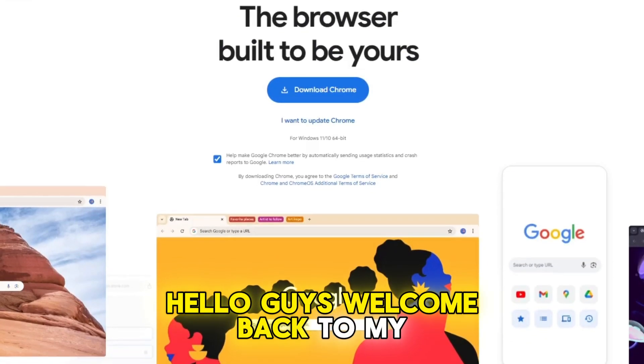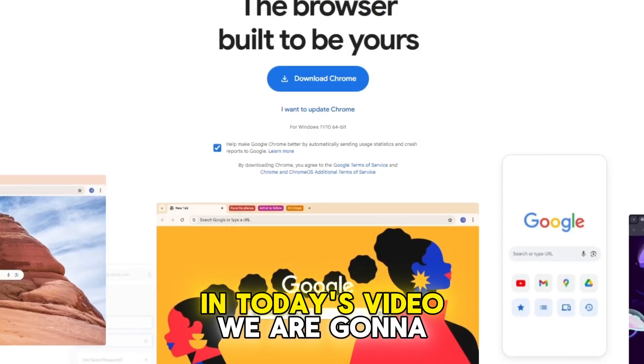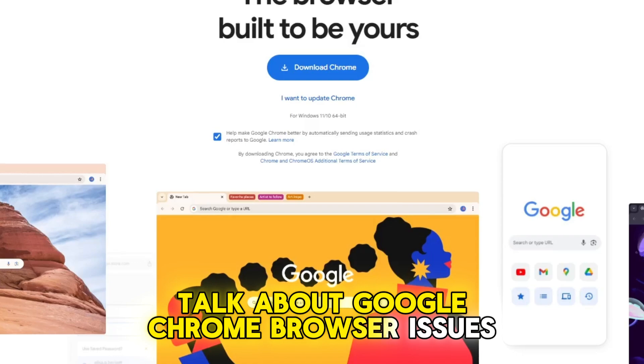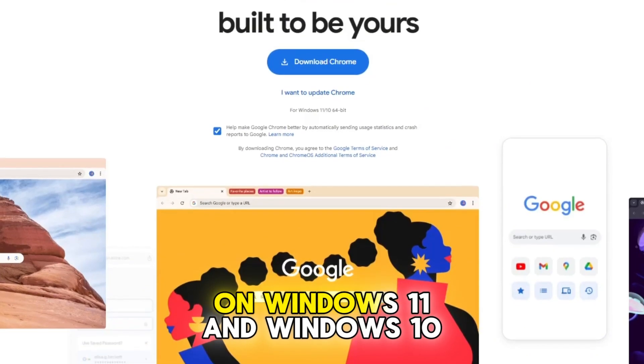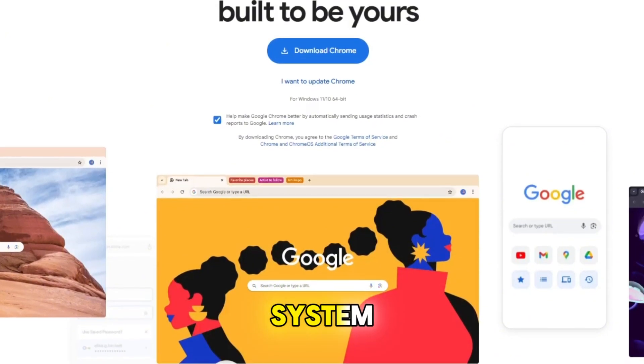Hello guys, welcome back to my channel. In today's video, we're going to talk about Google Chrome browser issues on Windows 11 and Windows 10 system.